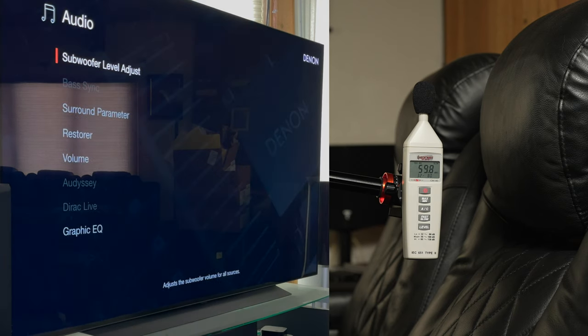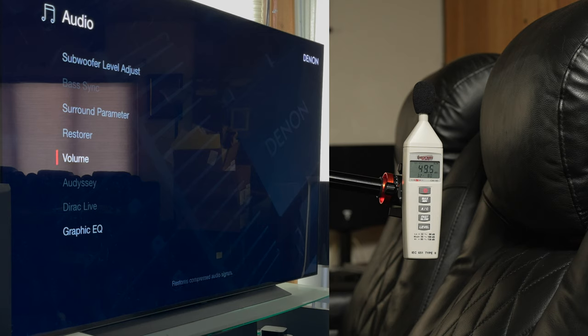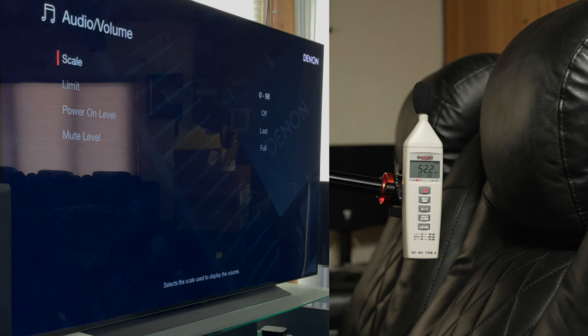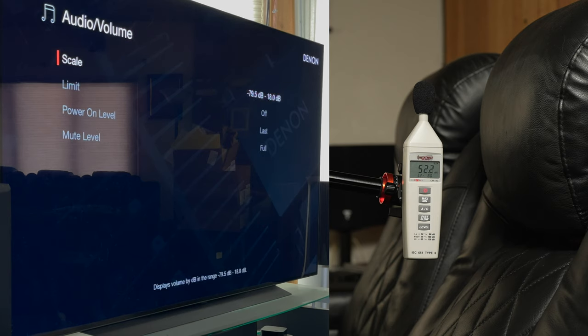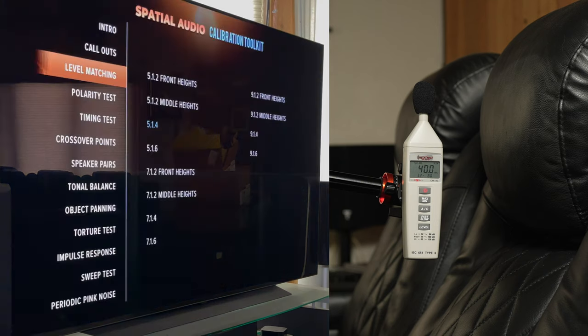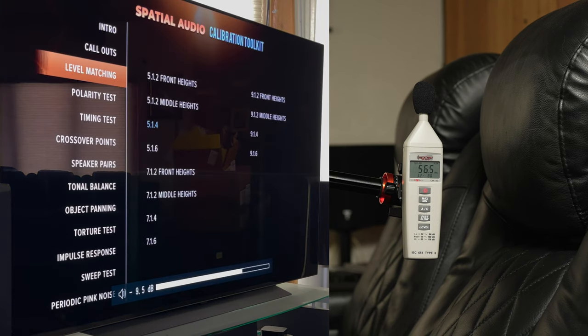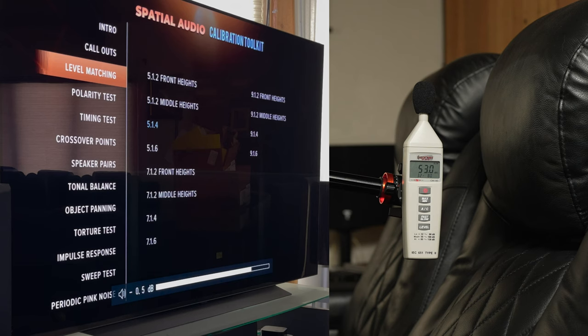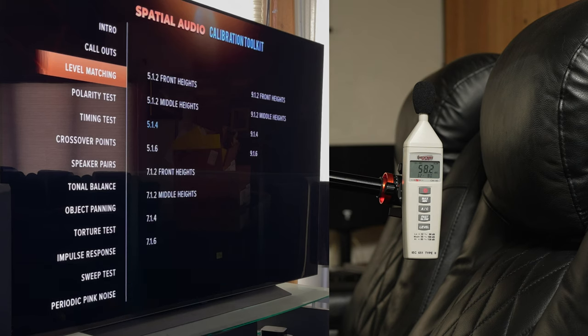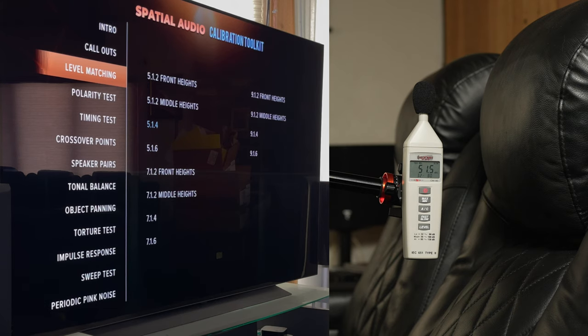One thing I need to do quickly is change the volume to dB as opposed to 0 to 98. There we go. Now, what I'm going to do is turn this up to 0 dB because that's where we want to calibrate the system to. I'm going to hit play on this and check out what's on the dB meter.